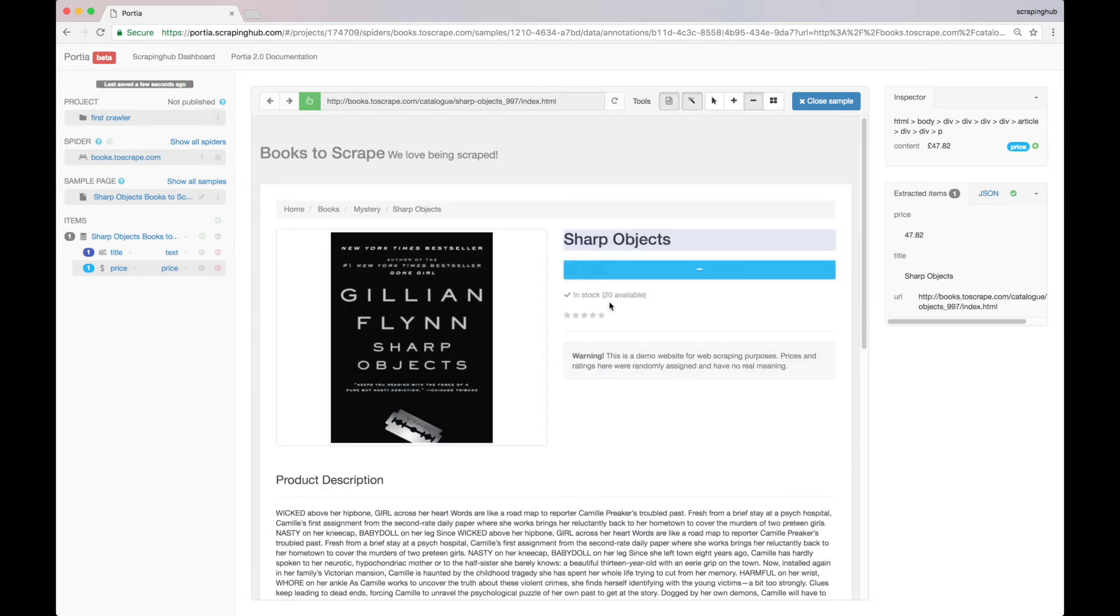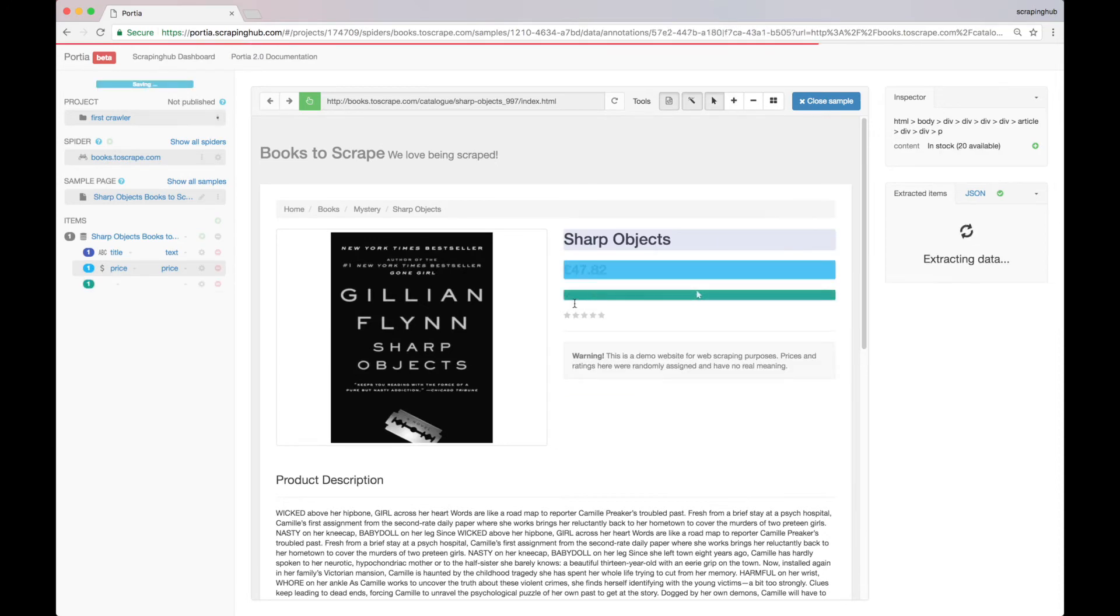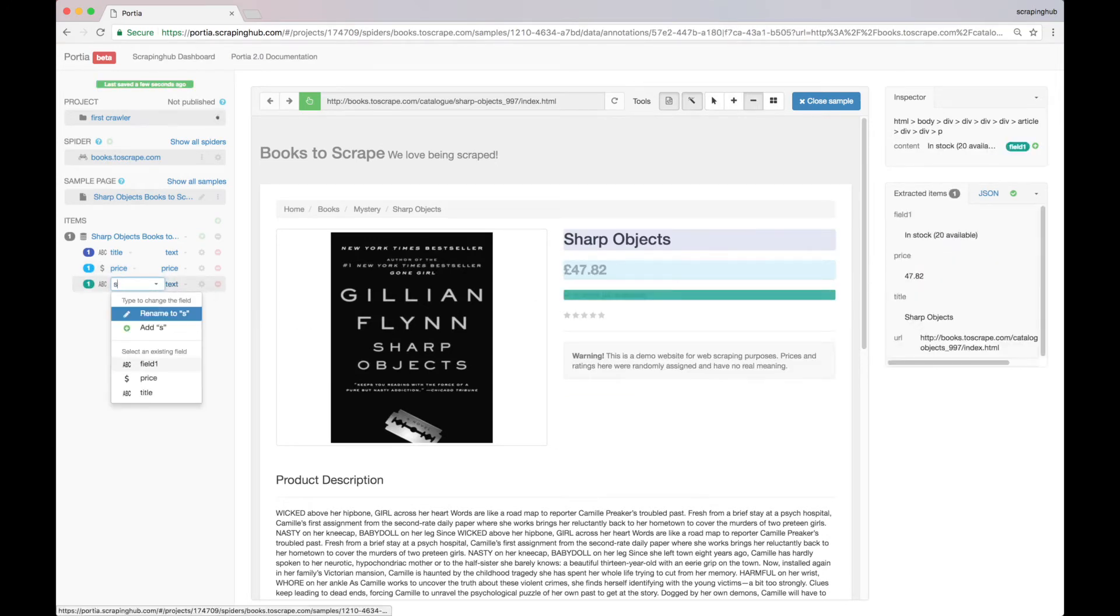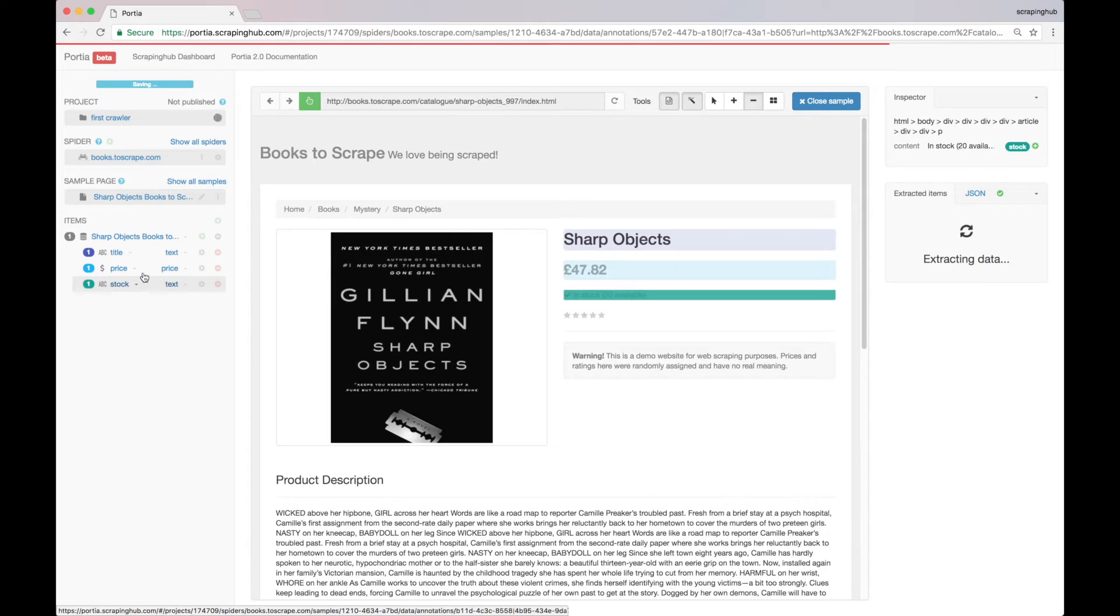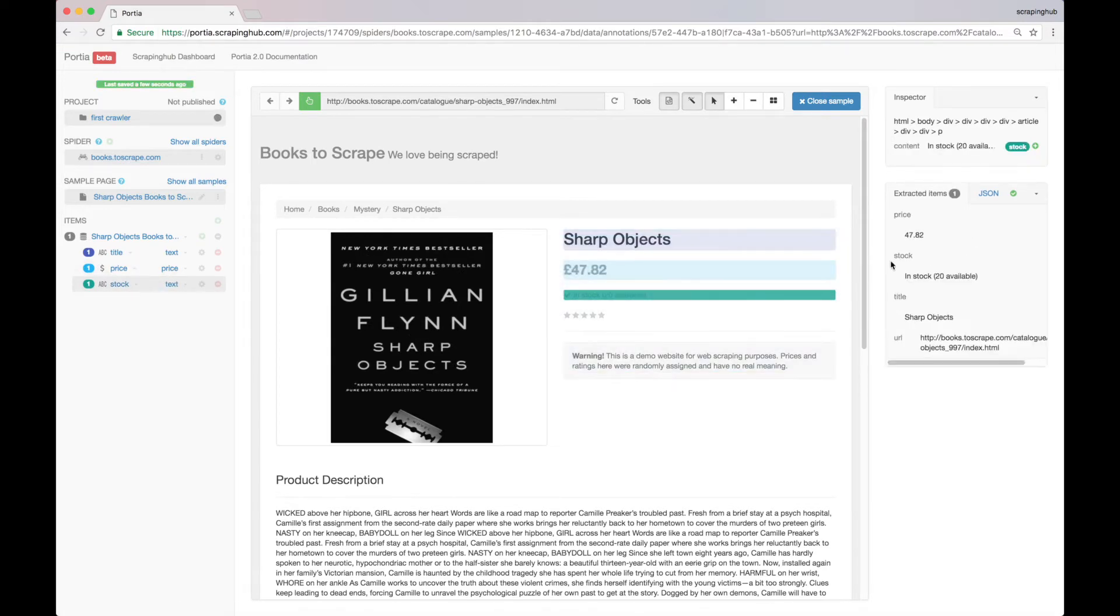And finally, let's do the same for the stock information. And here we have the stock.